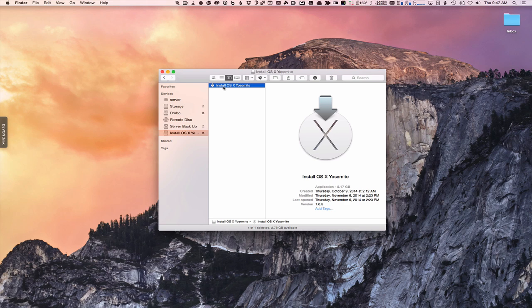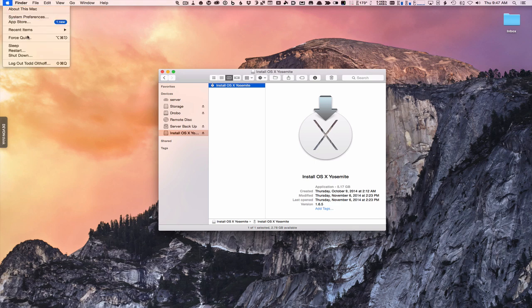To do that clean install, go up to the Apple menu and do a restart. When you do the restart, hold down the Option key — that's what allows you to choose whether to boot from your main hard drive or from the installer. I'll go ahead and do that, and then switch over to my camera to show you what that looks like.